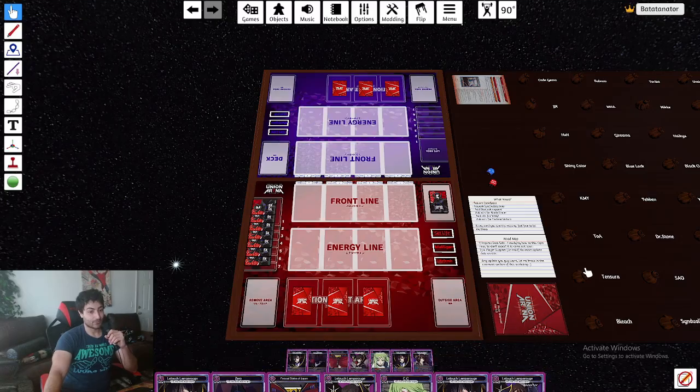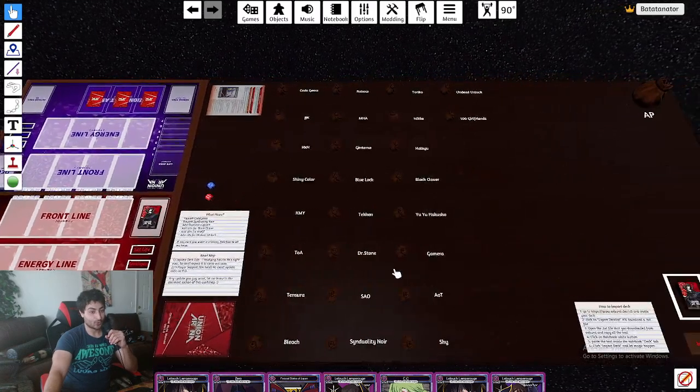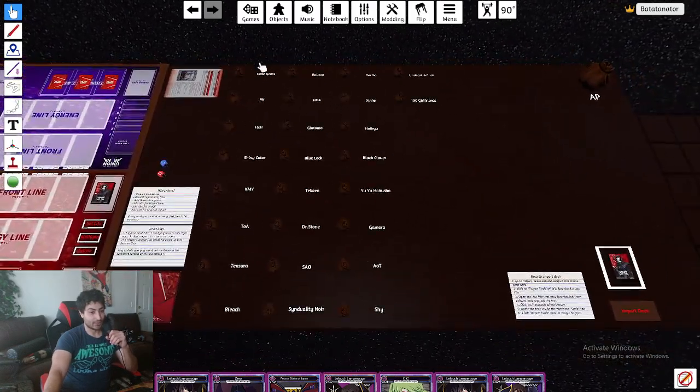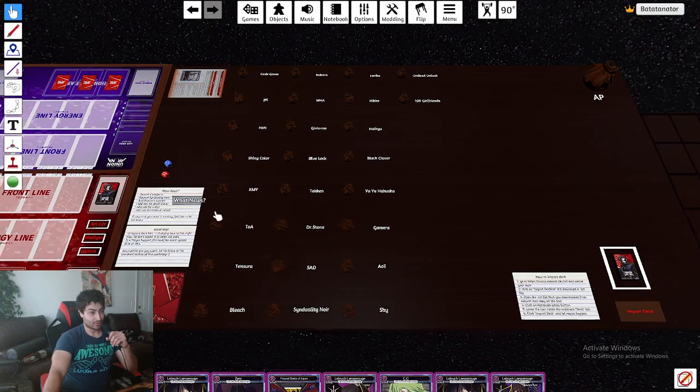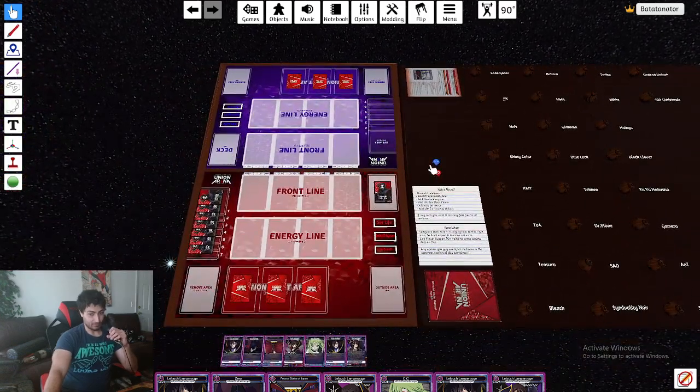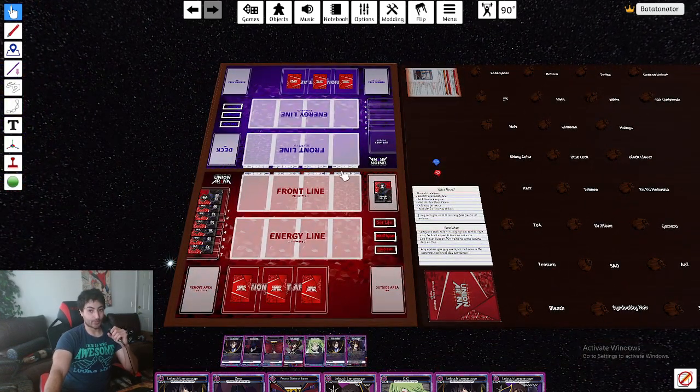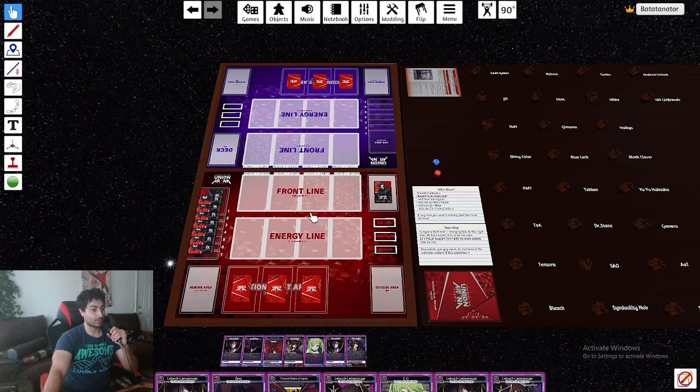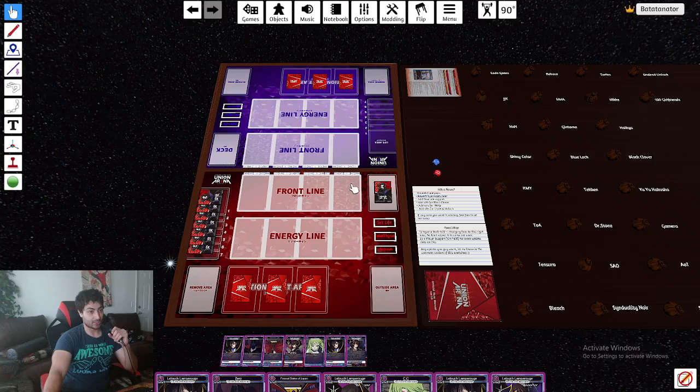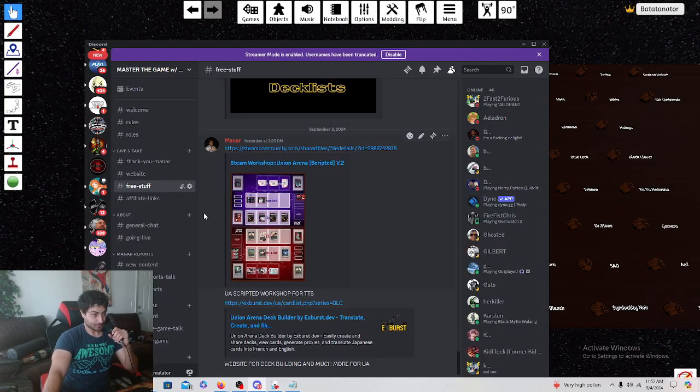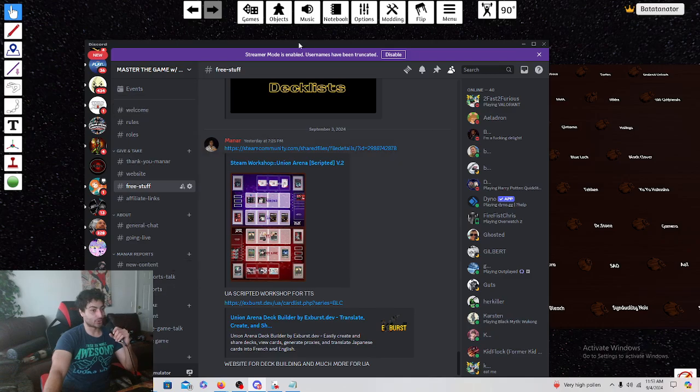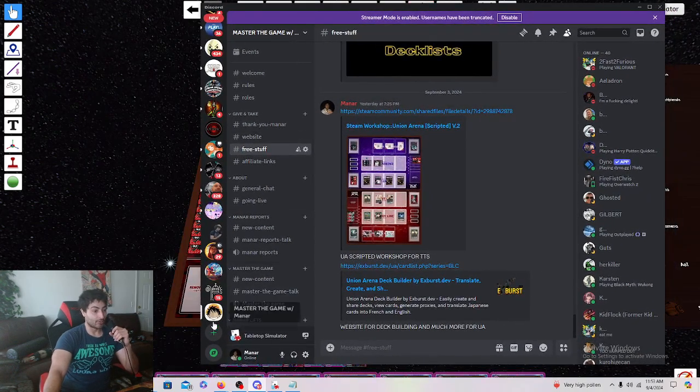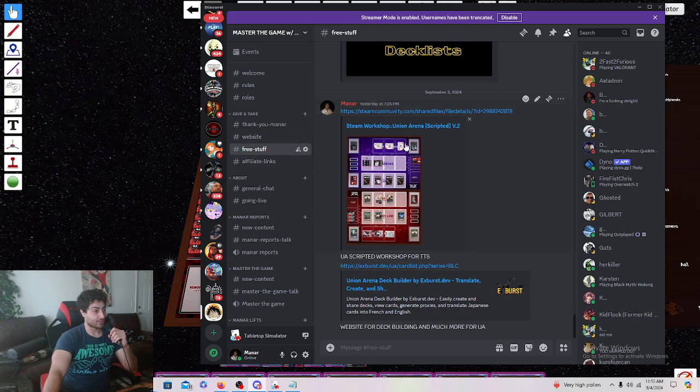Scripted. Has every single card you will ever want. Very easy to import decks into the simulator. The only problem is, guys, the tabletop simulator actually costs money. And then the final thing you're going to need is the Discord server so you can find matches. So you can join our Discord server under free stuff. I have all the links here.